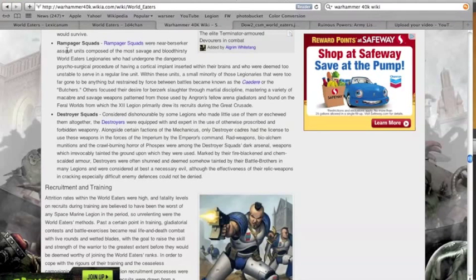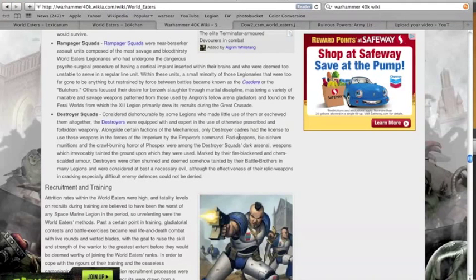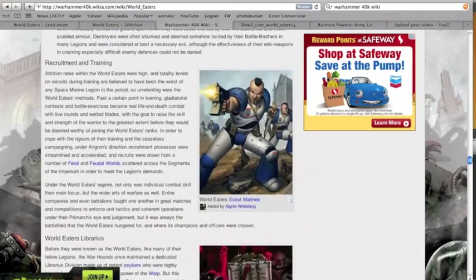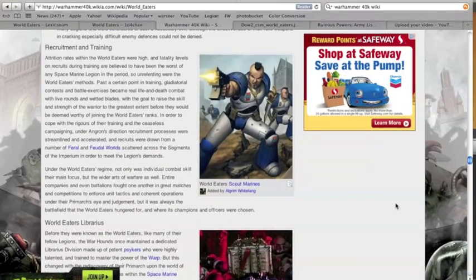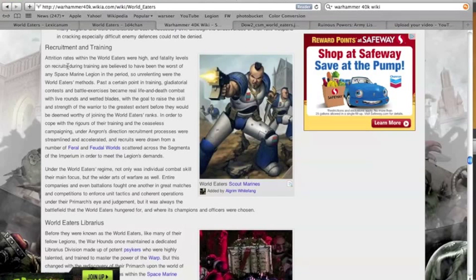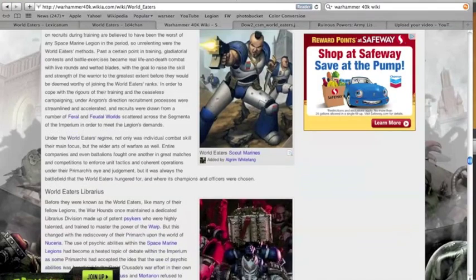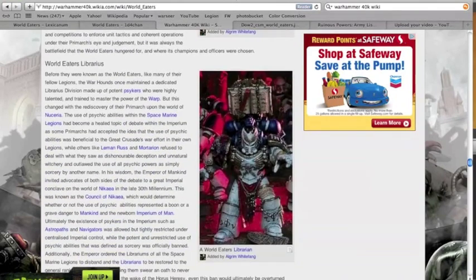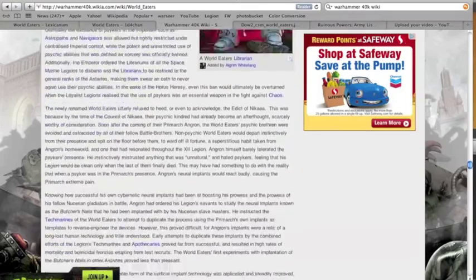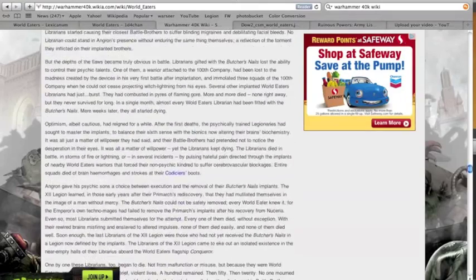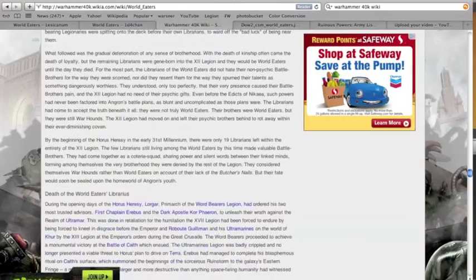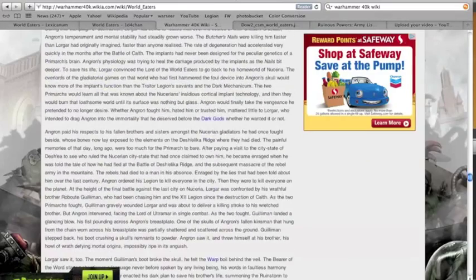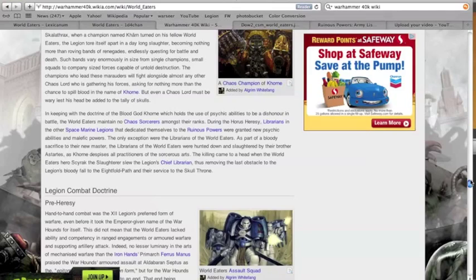There were the Rampager squads which I showed you guys, and then there were Destroyer squads which were equipped with rad weapons, bio-alchem munitions, and kind of like things that were frowned upon and issued by the more honorable legions. You've got some scouts training, talk about how attrition rates were high, fatality levels on recruits were the worst of any Space Marine legion.